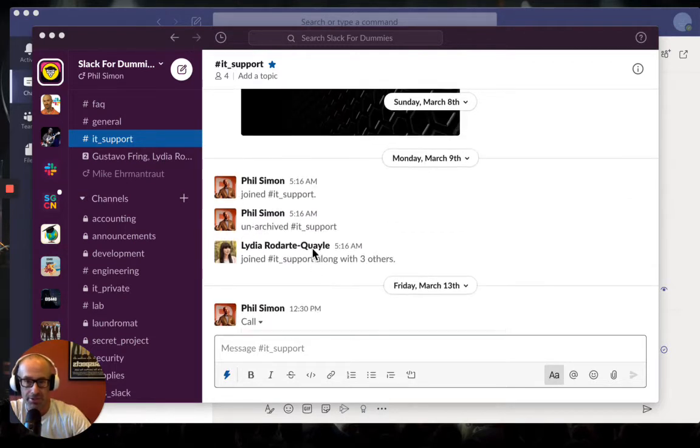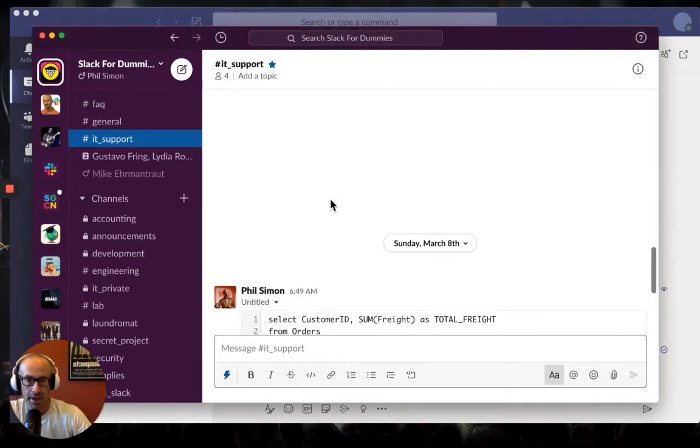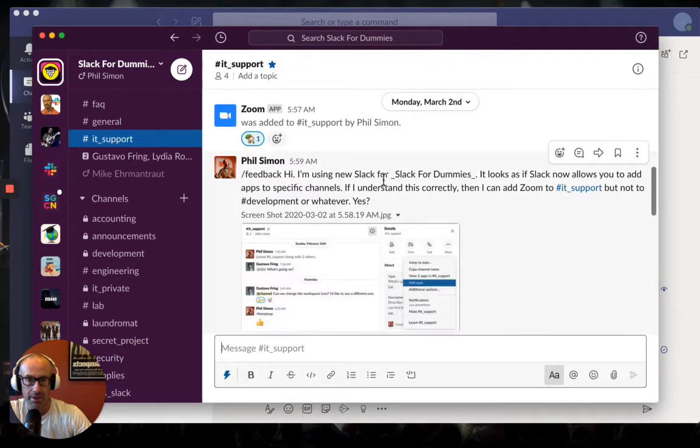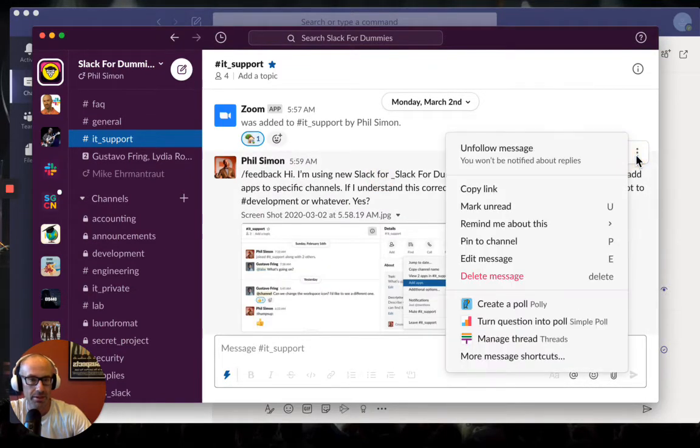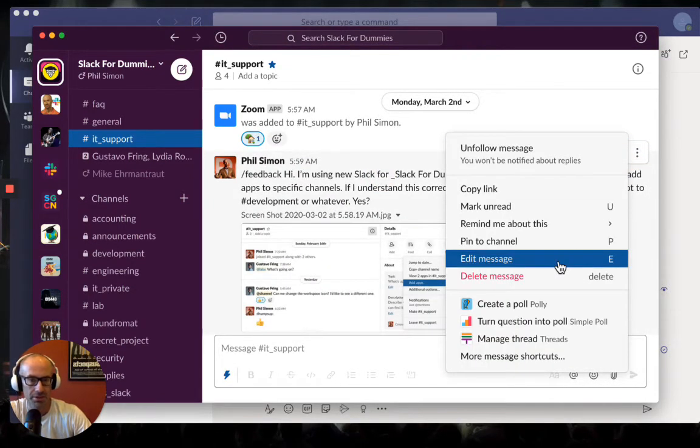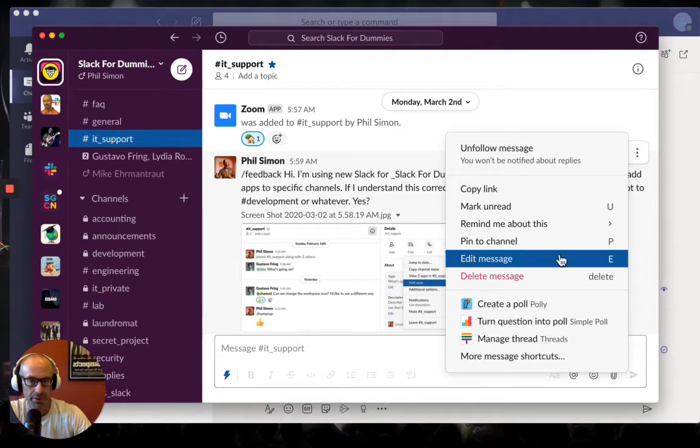I could certainly scroll up here and go to something that I typed and hit edit. Let's see, edit message, right? Or I could hit the E button, but this is even a quicker way.